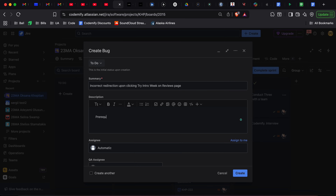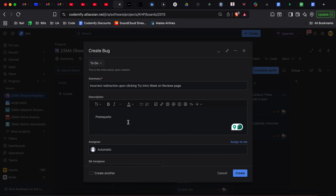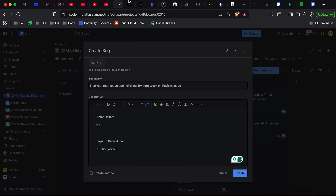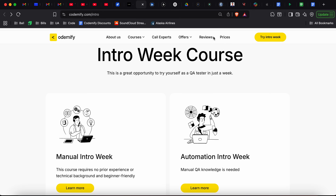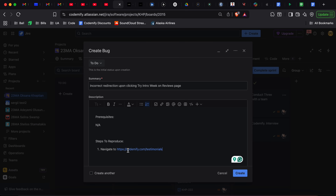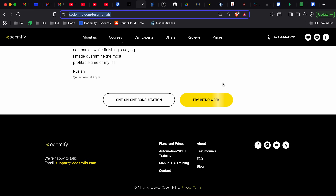Do we have any prerequisites? We don't need an existing account on the website, so there are no prerequisites — we'll just say 'Any. No prerequisites.' Then steps to reproduce. Step one: navigate to the reviews page, and we can give a direct link so people wouldn't waste their time. Step two: scroll all the way down. Step three: click the yellow Try Intro Week button.